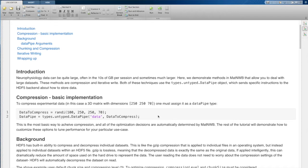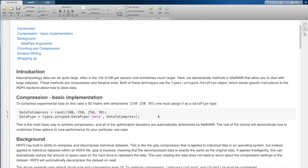Luckily HDF5 has really great tools for managing large data. This is really one area where they excel and MATNWB has recently developed tools to expose some of the settings that you can set when writing HDF5 in order to leverage some of these tools.